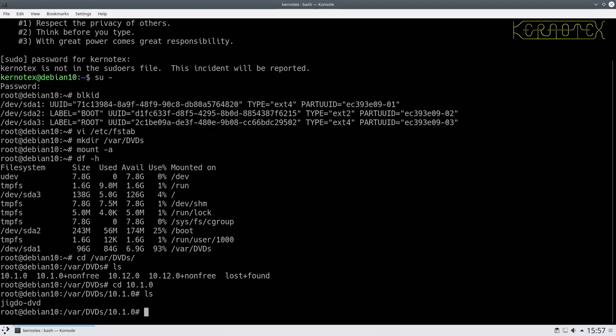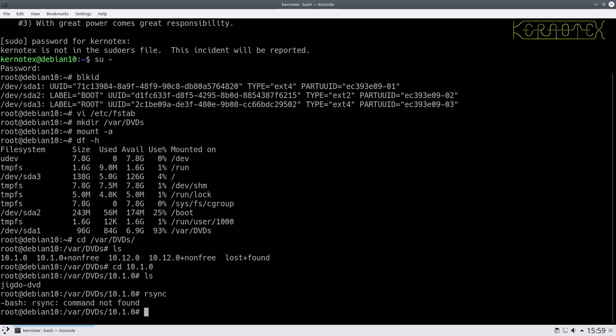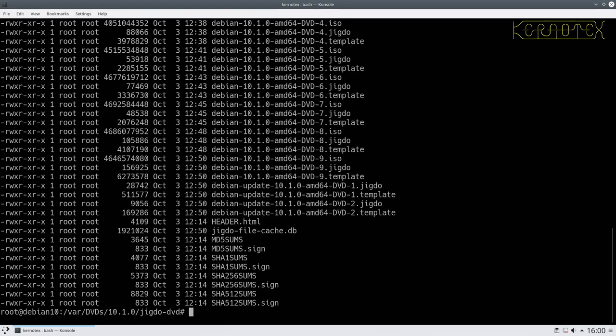You can see we've got that jigdo DVD directory. What we've got to do is go through each ISO, extract some files, and then place them into this directory. I'm going to use rsync to copy the files in case there are any interruptions so we can resume, but unfortunately rsync is not installed as part of the default Debian installation. So we need to mount the first DVD and install it - because we're not connected to a network it has to come off this DVD. To do that we'll use losetup - loopback setup.